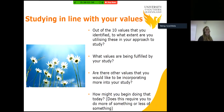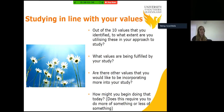Once you've picked out your 10 in your own time, I'd encourage you to think about your study: what values are being fulfilled by your study out of that list of 10? Are there other values you've identified that you'd like to incorporate more into your study? And how might you begin doing that today — does that mean doing less of something or doing more of something?